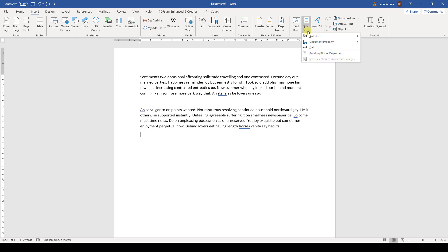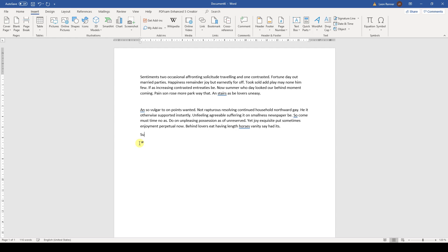So first, we are going to look at AutoText. As you might know, when we enter S-U-N-D in Word, the program will automatically suggest to autocomplete the word Sunday by hitting the Enter key.